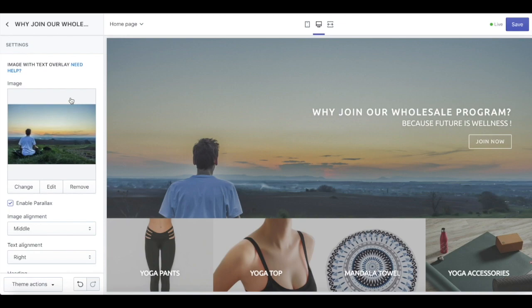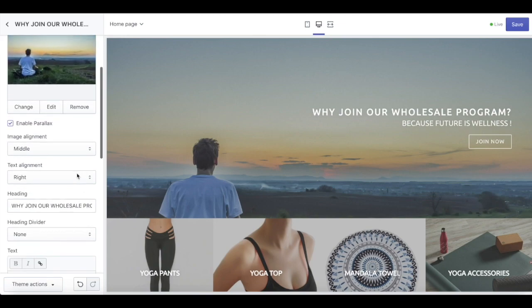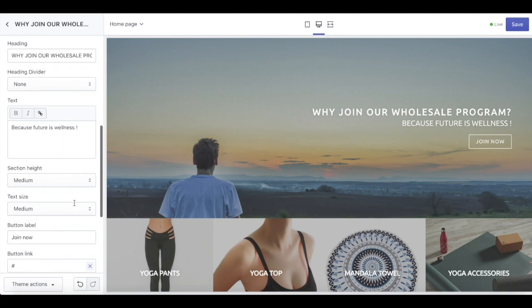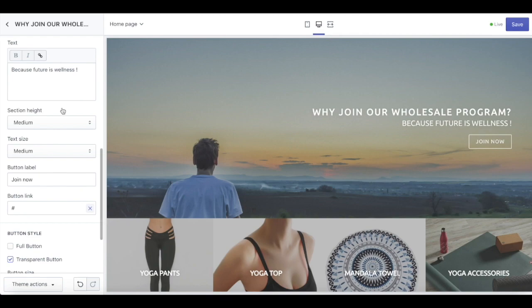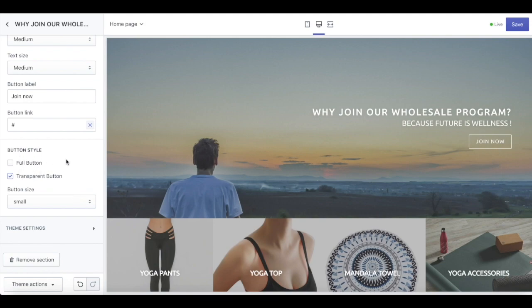Aside from image with text, we also have image with text overlay, as you can see on the screen. You can upload the image, set up the image alignment, the text alignment, heading and also heading divider, and some text if you'd like to put a description. You can also set up the section height, text size, button label, and button link with two different button styles and also three sizes of button.